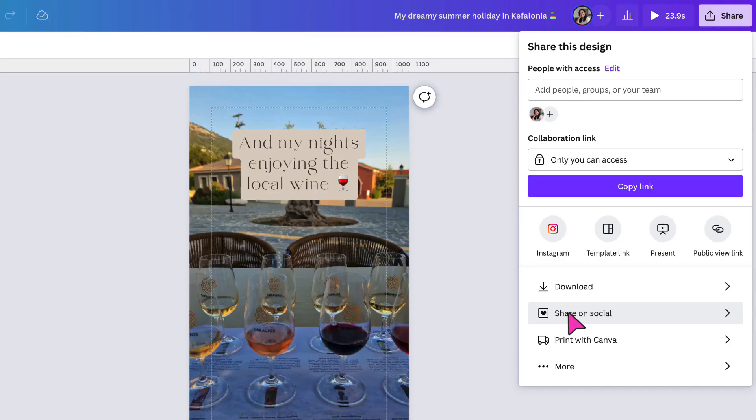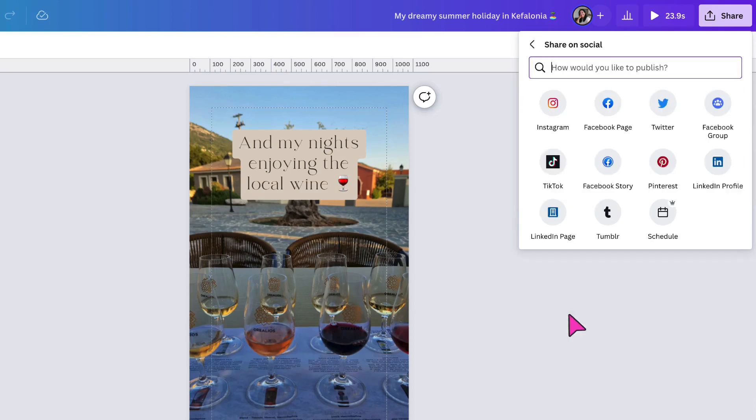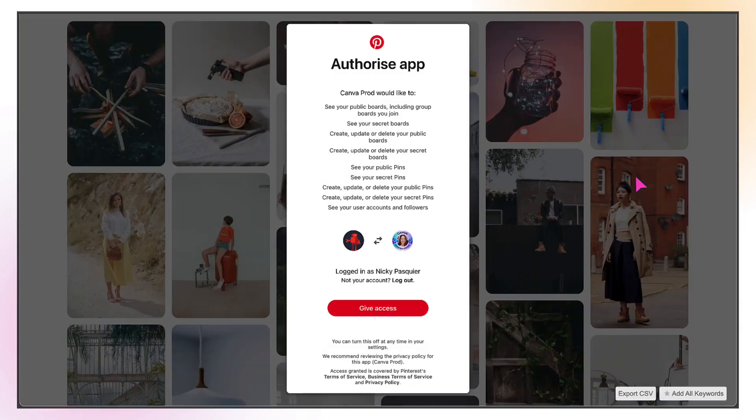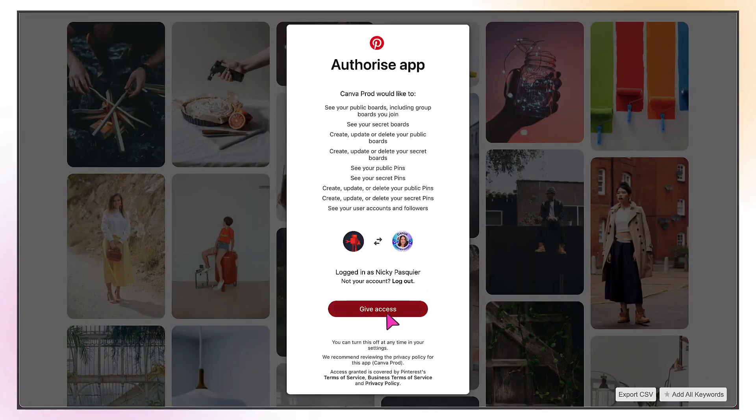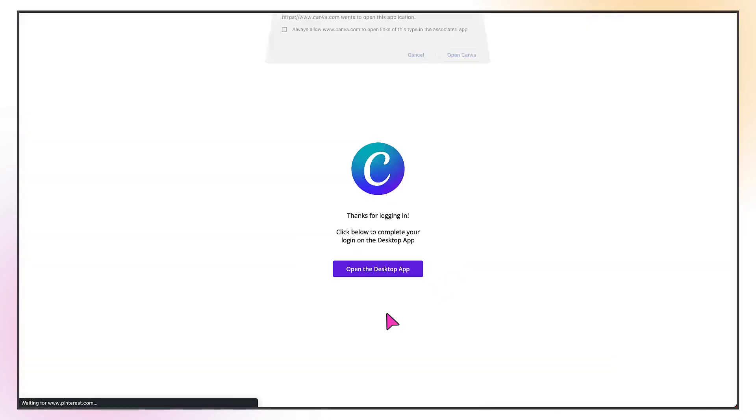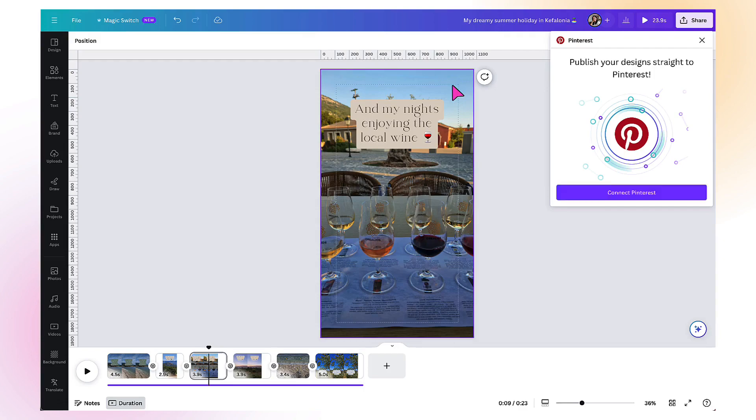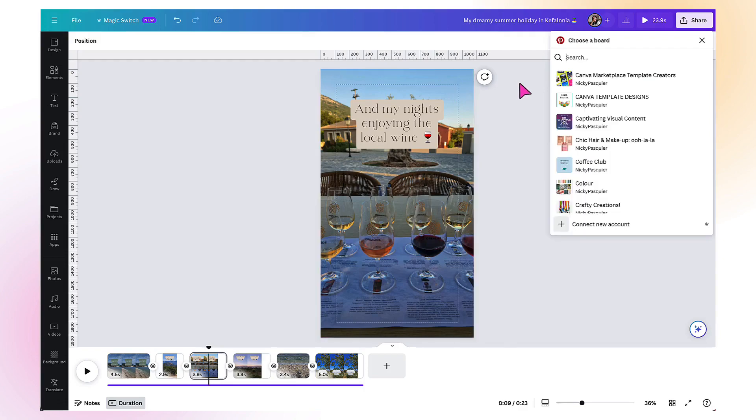It's very simple to connect your social media accounts. Just click on share on social, select the account you want to share the video to, and then follow the instructions online to connect that platform with Canva. Simple.